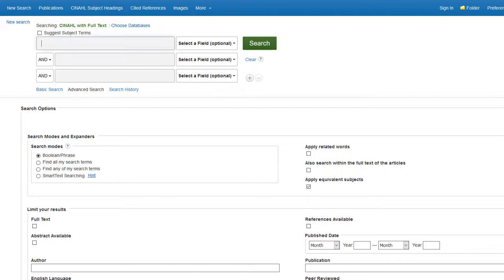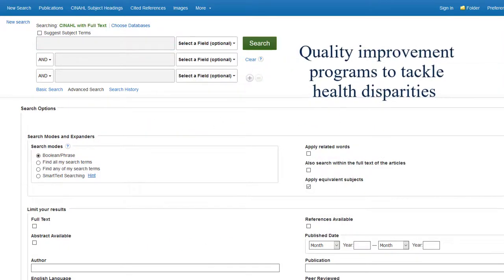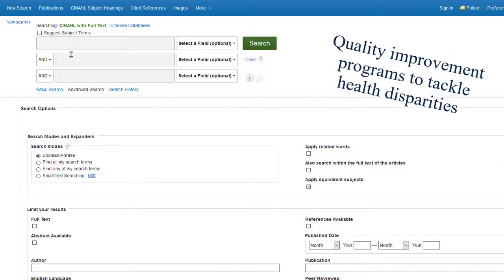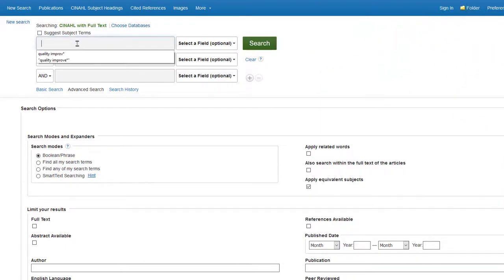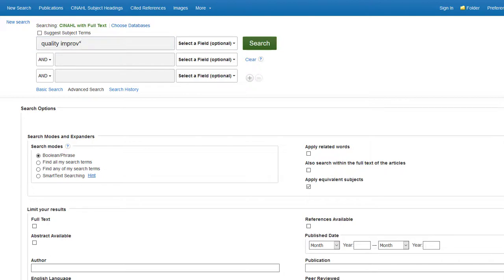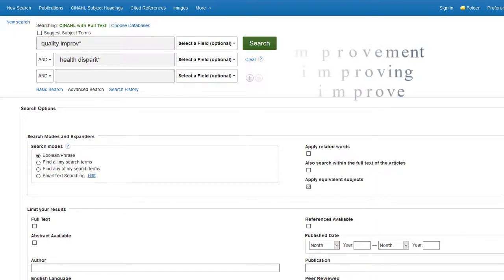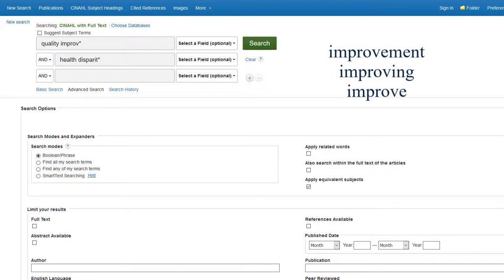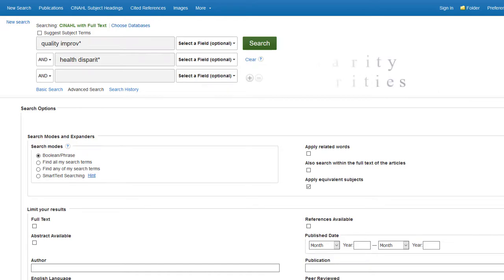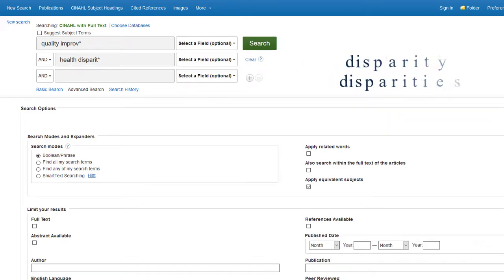For this demonstration, I am going to search for information on existing quality improvement projects to tackle health disparities. I'll start by typing relevant keywords into the advanced search rows: "quality improv*" in the first line and "health disparities" on the second. Including the asterisk at the end will bring back results that include improvement, improving, or improve in the first case, and disparity or disparities in the second.